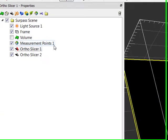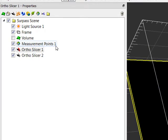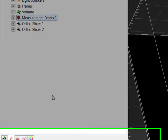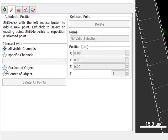Then, switch to measurement points and select the surface of object option.